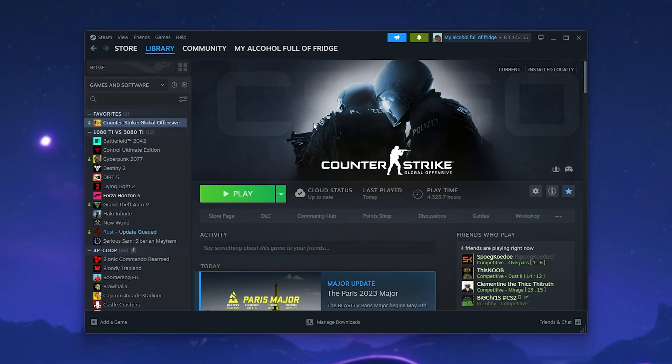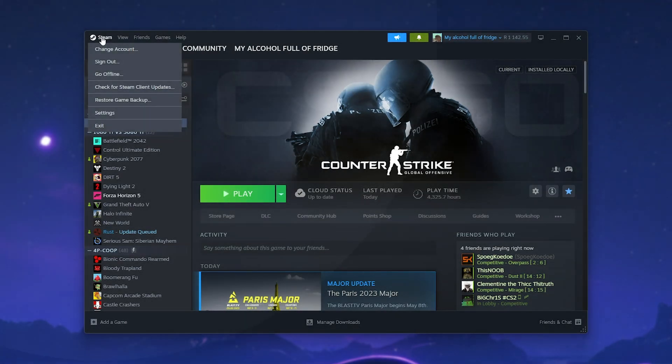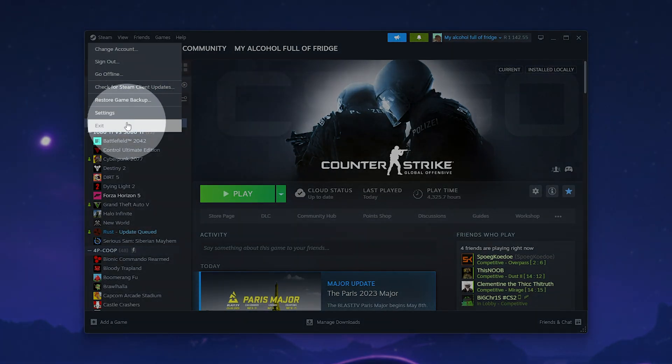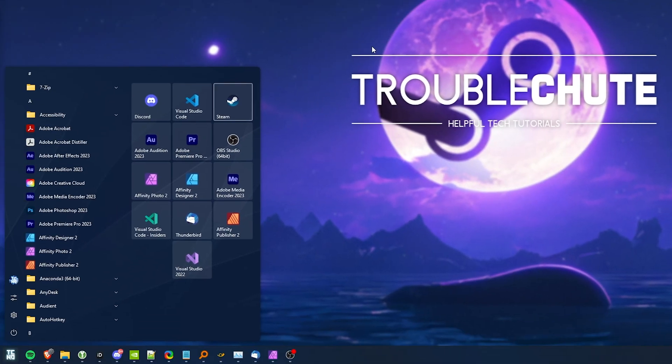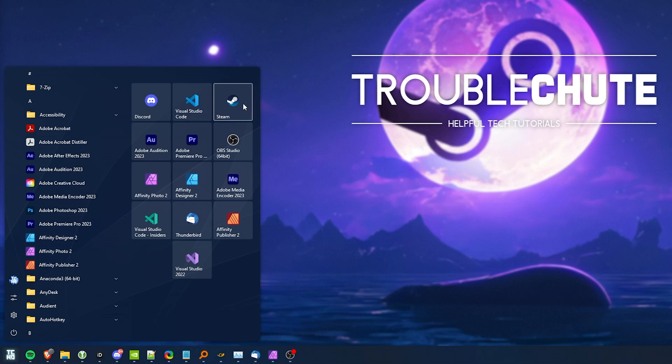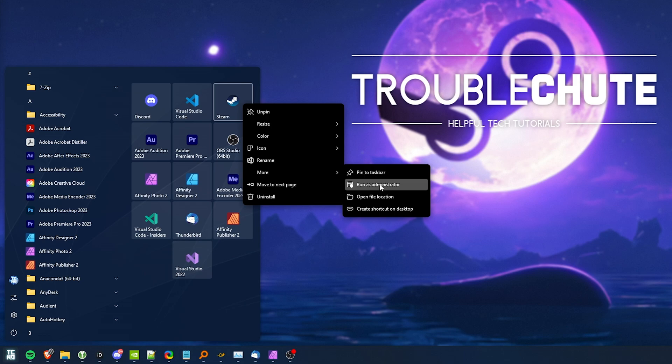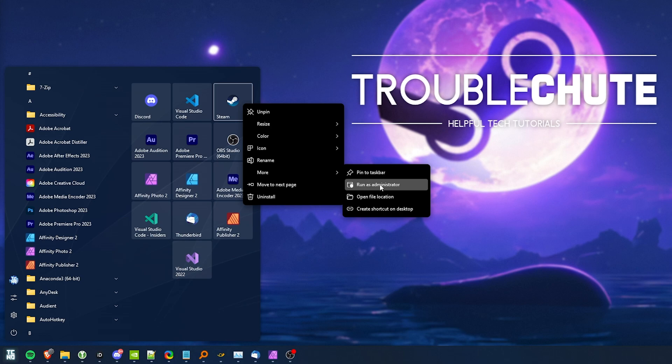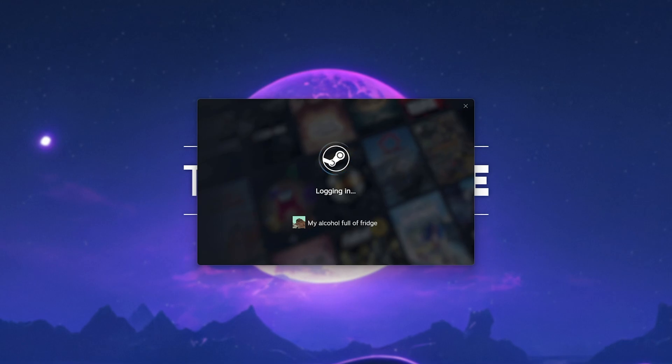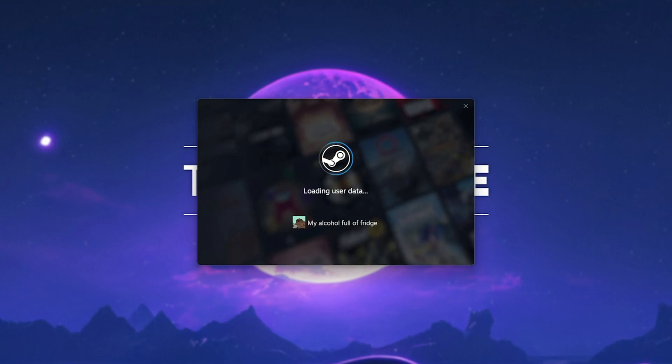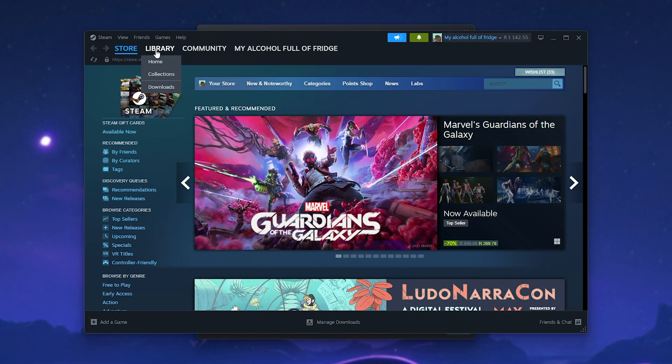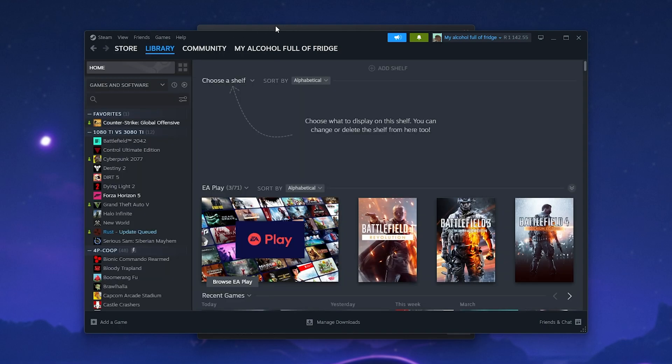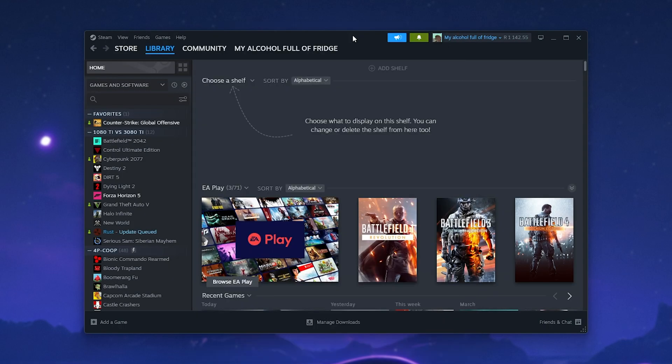Otherwise, if things are still not working, let's try running Steam as admin. Click Steam in the top left, then select exit. When Steam is closed completely, locate your Steam icon wherever it may be, on your start bar, desktop, etc. Right-click it, then from more, select run as administrator. We'll then need to click yes when it prompts us, and at this point, it should have much better access to the game files on your PC. If this fixes it, it could be an antivirus or other settings getting in the way of things working properly.